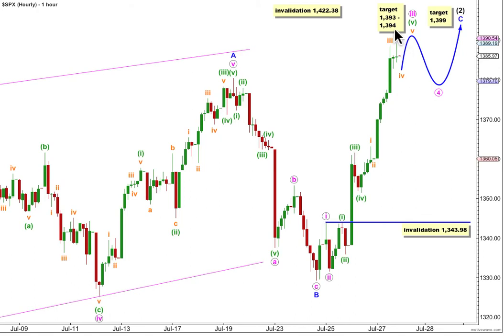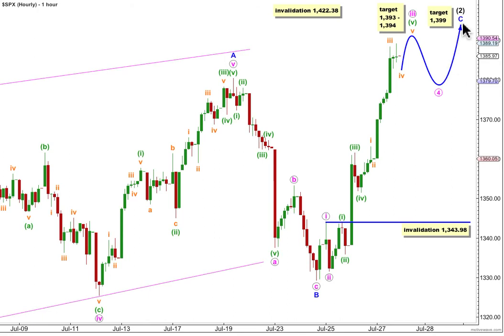So we have a one-point target zone for a bit more upwards movement, which should be reached during Monday's session. After that, we should expect downwards movement — choppy, overlapping, probably somewhat time-consuming — for a fourth wave correction, which can't move back into wave 1 price territory. At that stage, in the short to mid-term, our wave count will be invalidated with movement below 1,343.98.